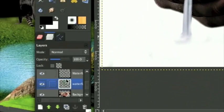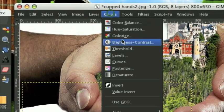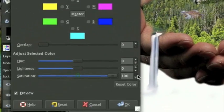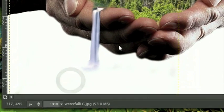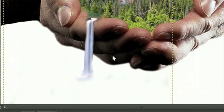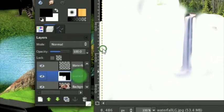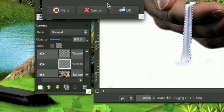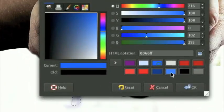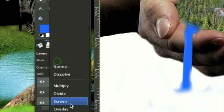Other than that it looks pretty good. It's kind of white, so go Colors, Hue, Saturation - saturation all the way up. It looks pretty good. I'm going to do an Alpha to Selection on this, make a new layer, and fill it in with a nice aqua color.